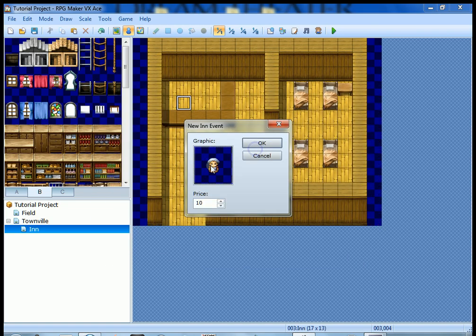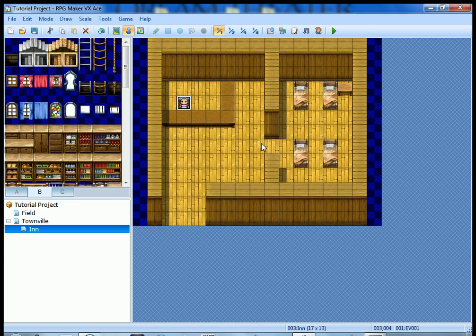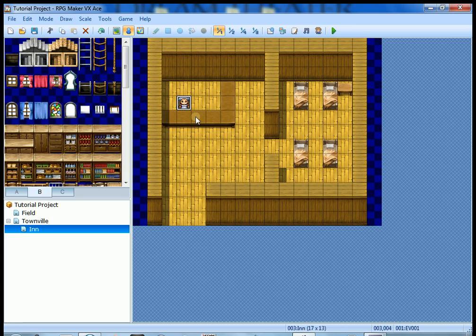I'm not real picky, you can do whichever one you want. I'm gonna leave it the way it was, this little old lady looking innkeeper. She looks like she would keep an inn. Hit okay and she's there. The game did all the work for you. The inn is set.